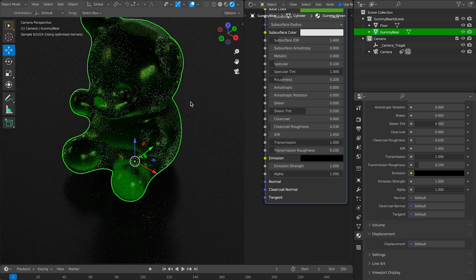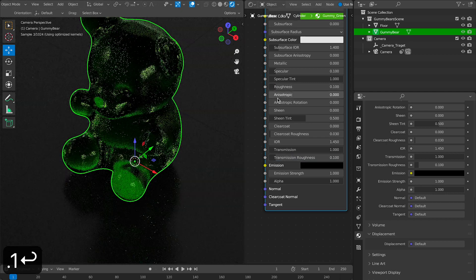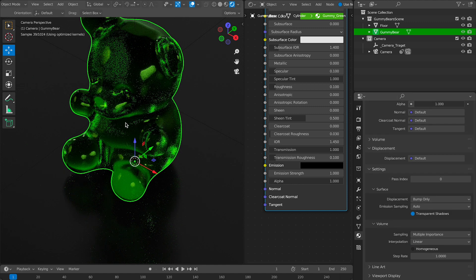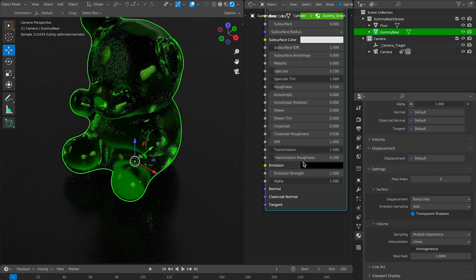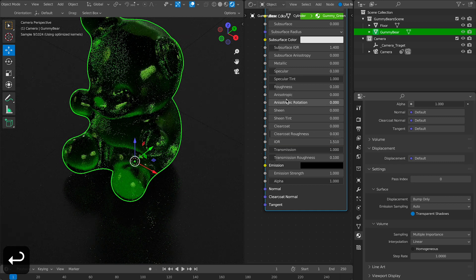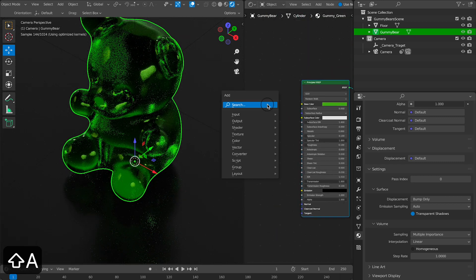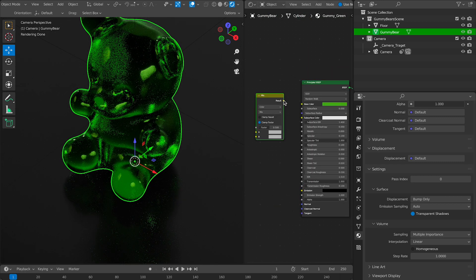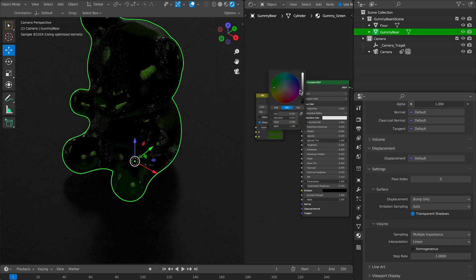I'm just going to let the video play for a while so you can get an idea of how I created this material. But it's super simple. I just played with the transmission and the specular and I also added a mix node and I added a layer weight to it to give it some color variation.